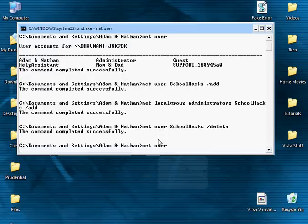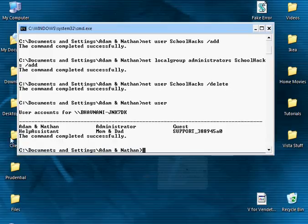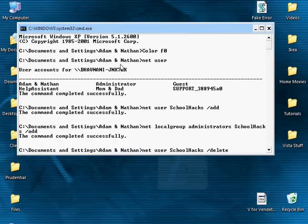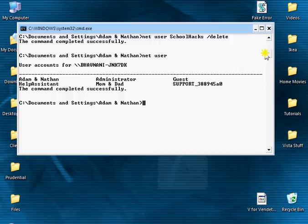So now if I go back into net user, the account's not there anymore. It's just the original accounts from the original net user.